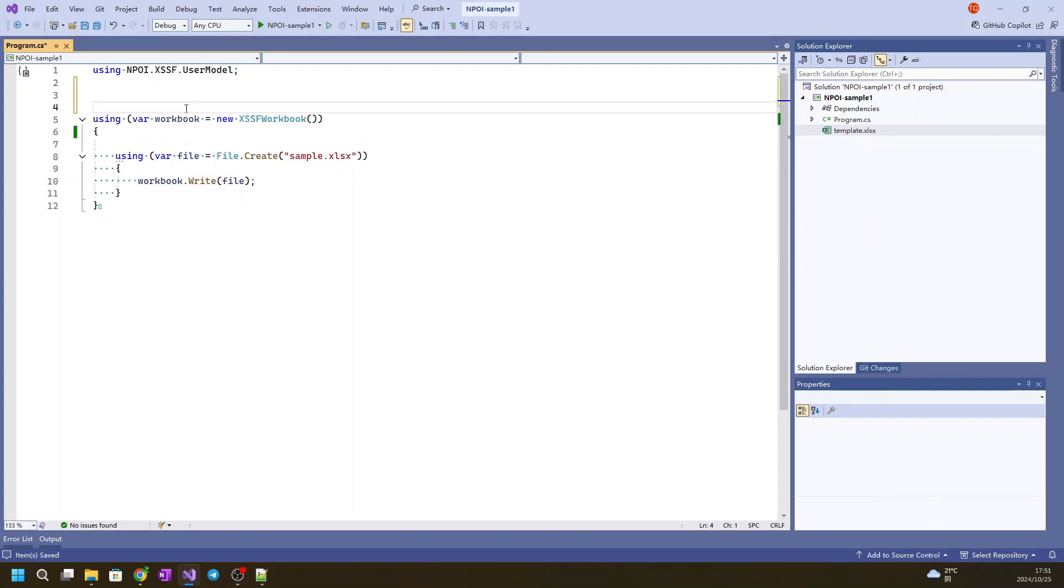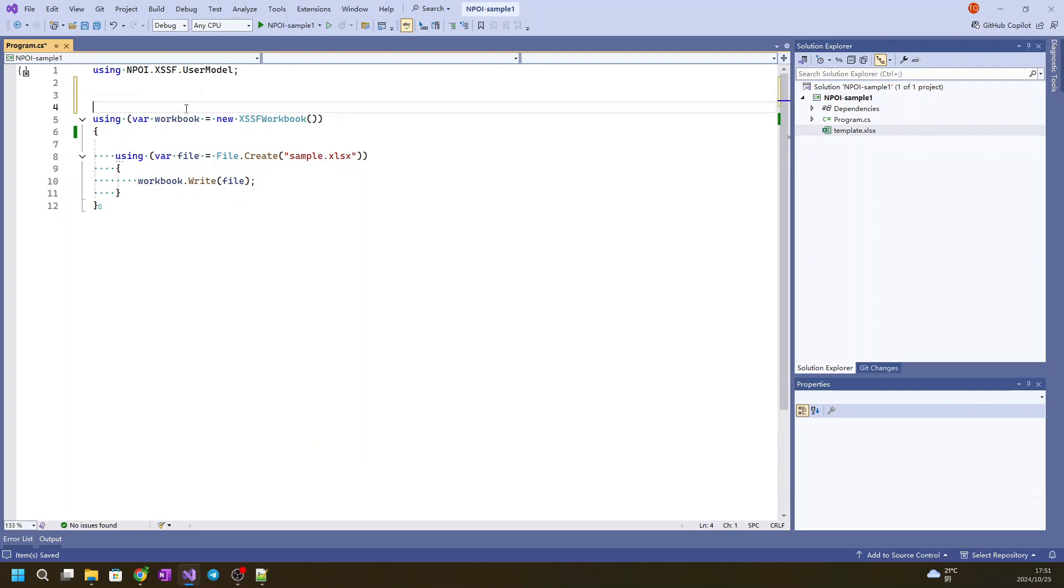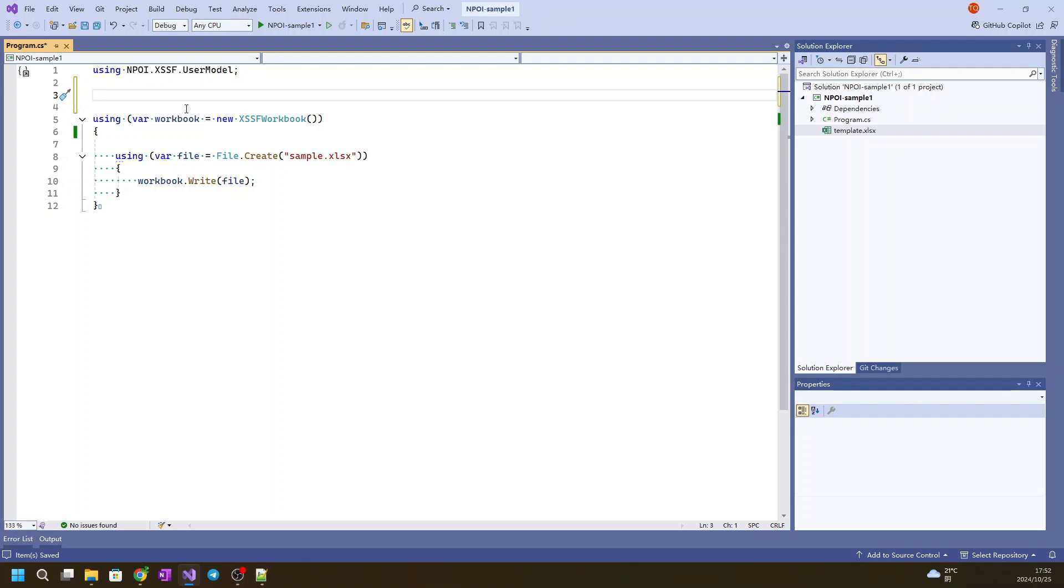In most cases, NPOI can read existing Excel templates instead of recreating everything from scratch. That's usually very useful because you may have some existing Excel templates and you need to fill some data. So that's always a useful case.